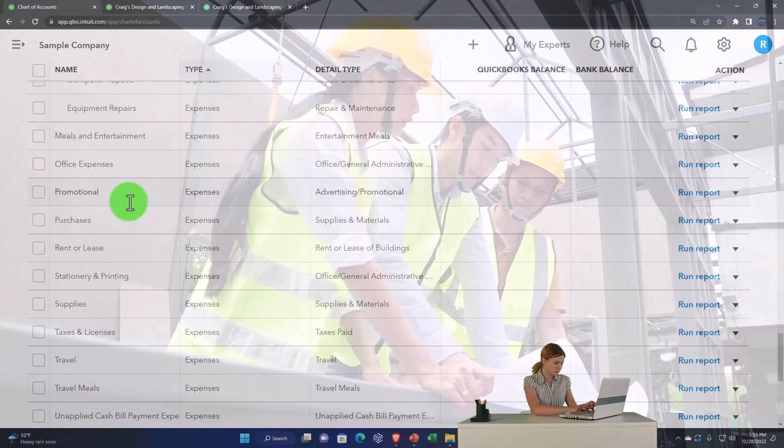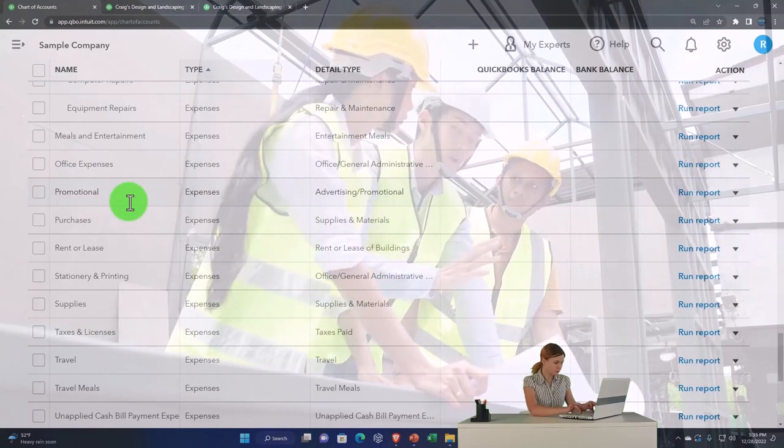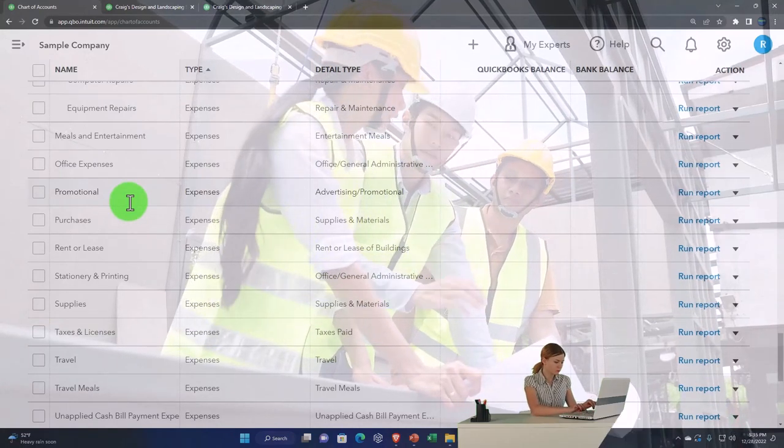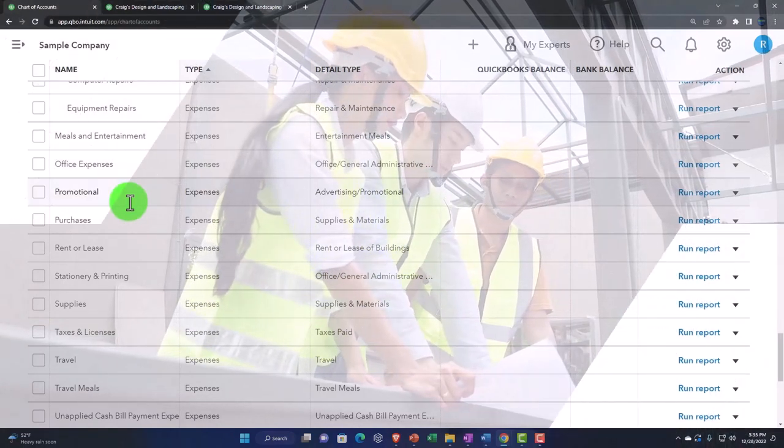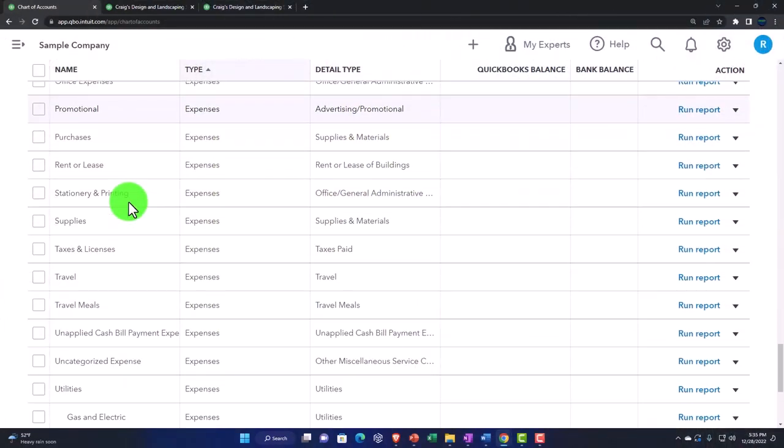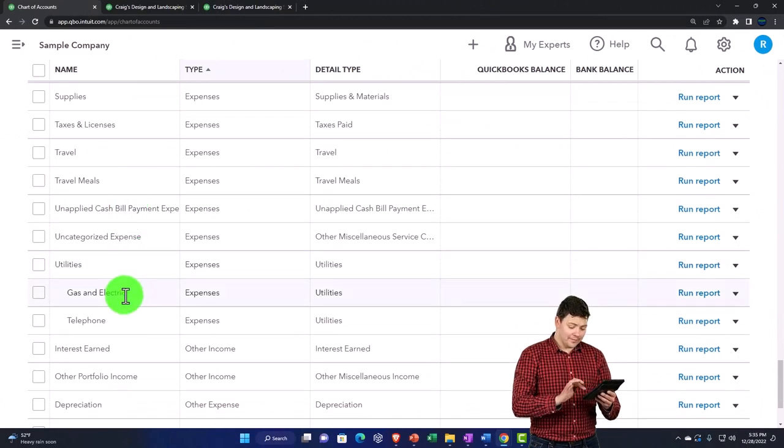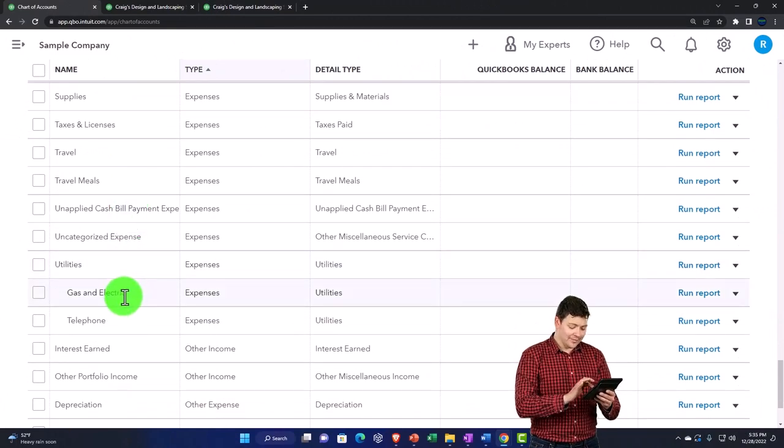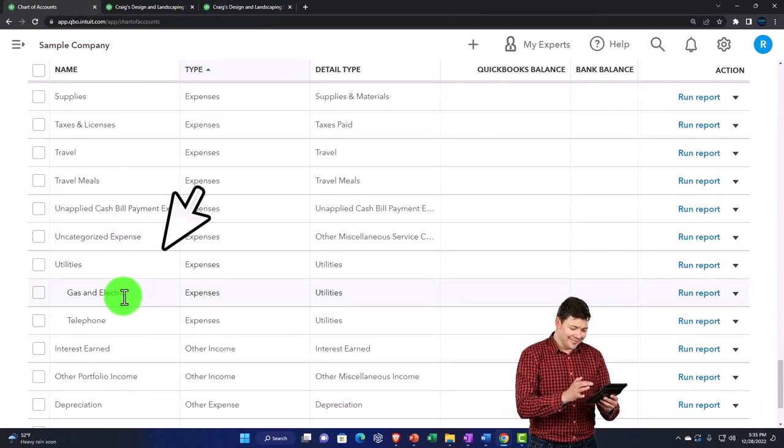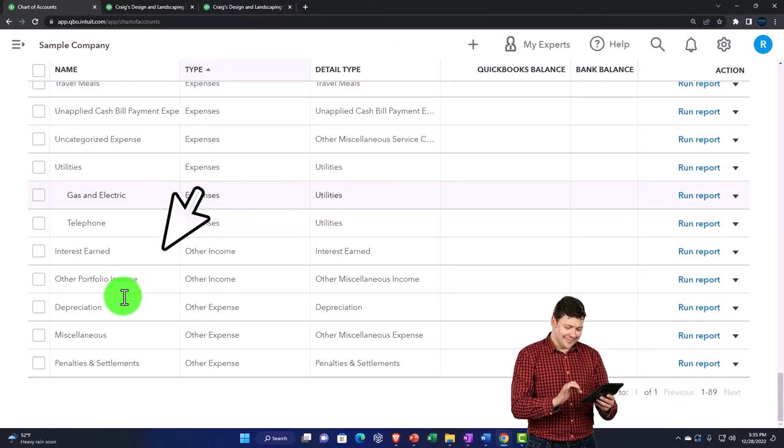This is in the default chart of accounts that's typically given to you when you first set up a company file. You've got to go through it—utilities is the same kind of thing—and determine what you actually want.